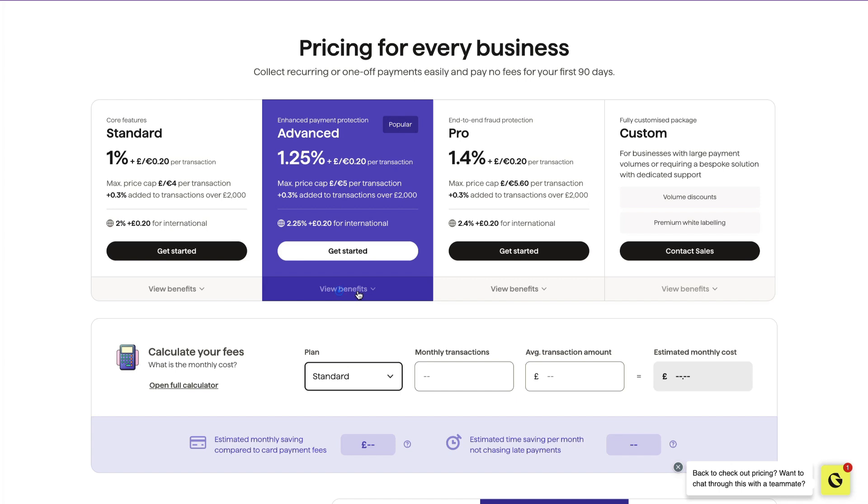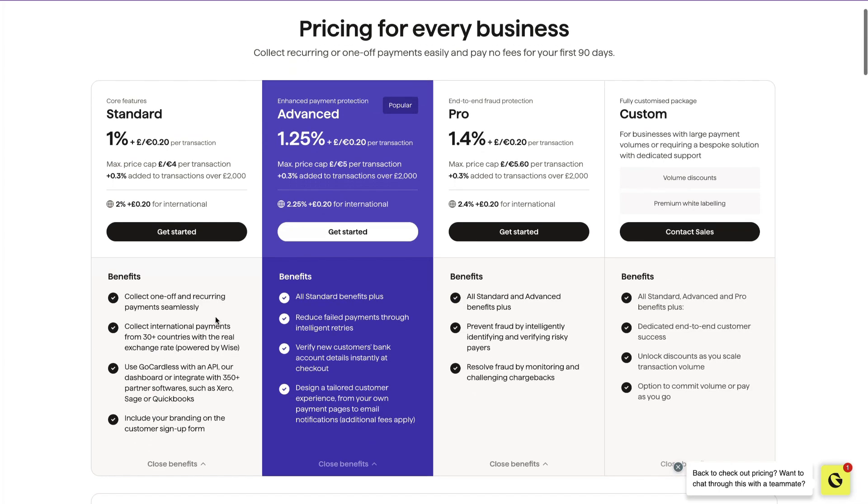There's different options that you can choose from. The standard option is 1% plus 20 pence. The benefits are you can collect one-off and recurring payments. You can collect international payments from over 30 countries powered by Wise, which we're going to look at later.